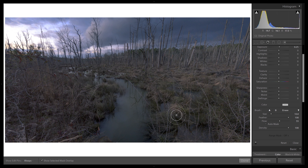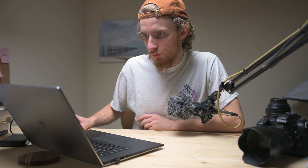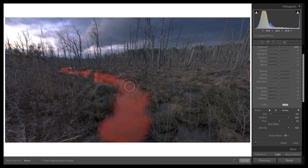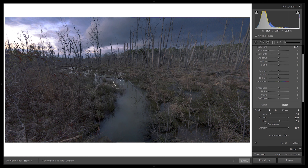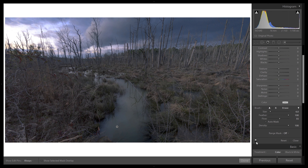Increase the brush size a little and start brushing along the waterway, decreasing the size as you get closer to the background. You don't have to be super accurate because of the feather and low flow — your first pass won't do much. If I turn this off and back on you can see just the gentle lift it gives. I'll go over it one more time and increase the exposure to 0.45 — that's looking pretty nice.